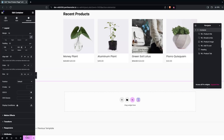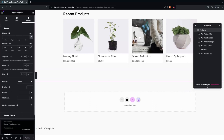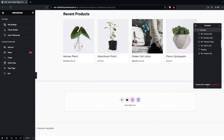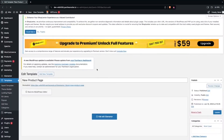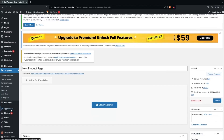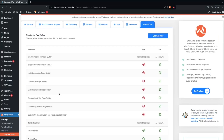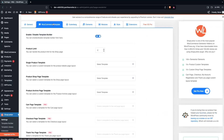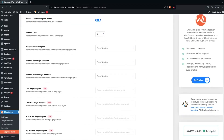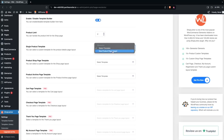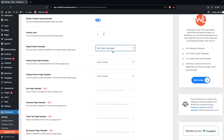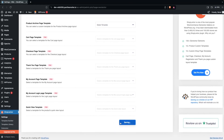Now we need to go back to the WordPress dashboard. We've created our product page template, so now we go inside Shop Lantern, find the WooCommerce Template section, and click on it. Here you'll see the Single Product Template option. We select 'New Product Page' and then click 'Save Changes.'